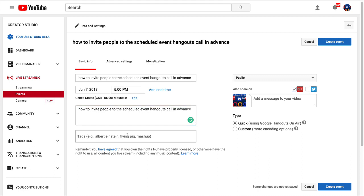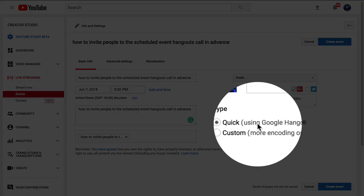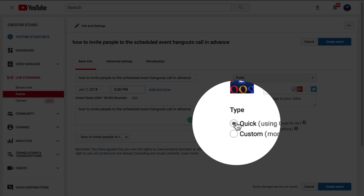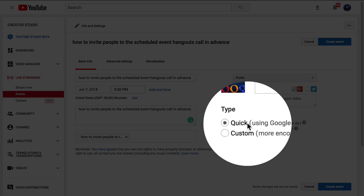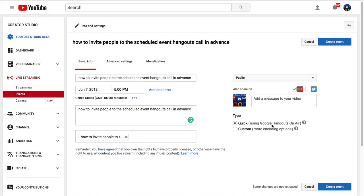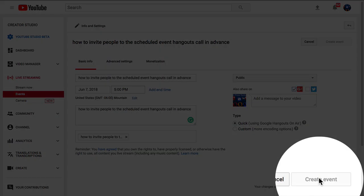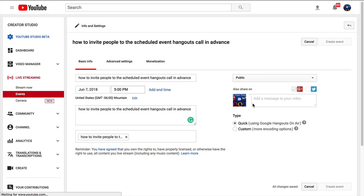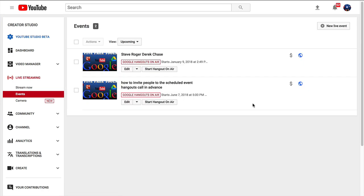You can also put tags. How to invite people to the scheduled events Hangouts call in advance. Now, you want to leave it here on this right side under the type, leave it on quick, and you'll use the Google Hangout on air.